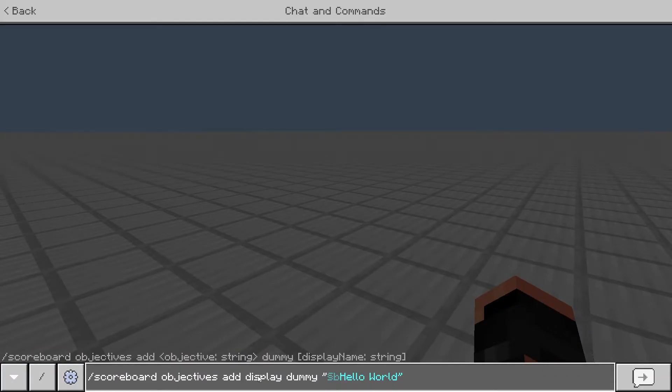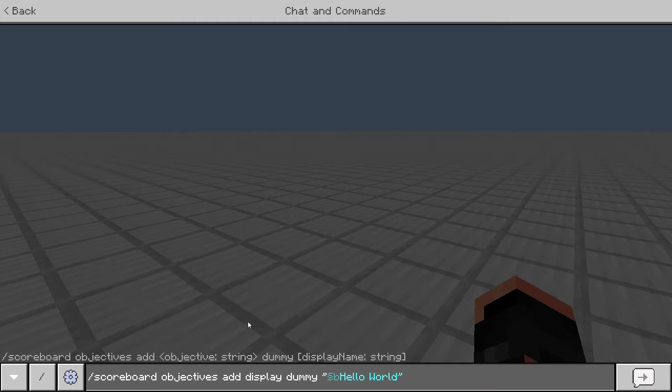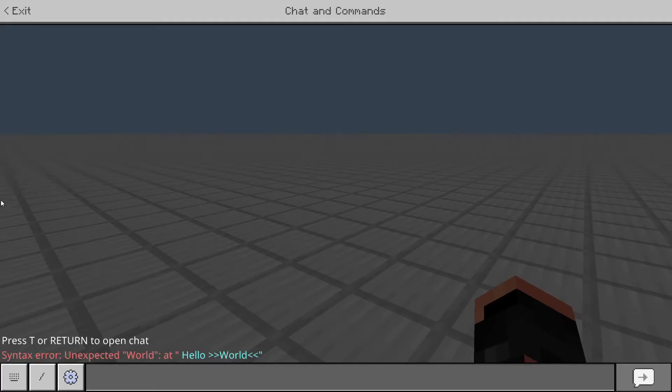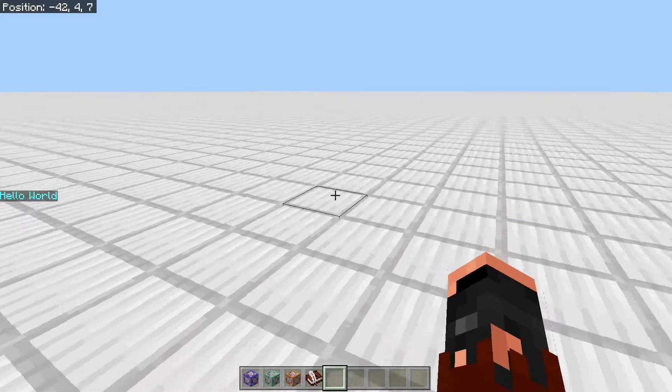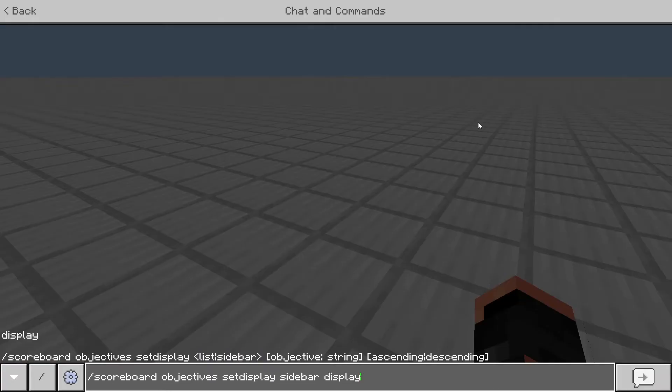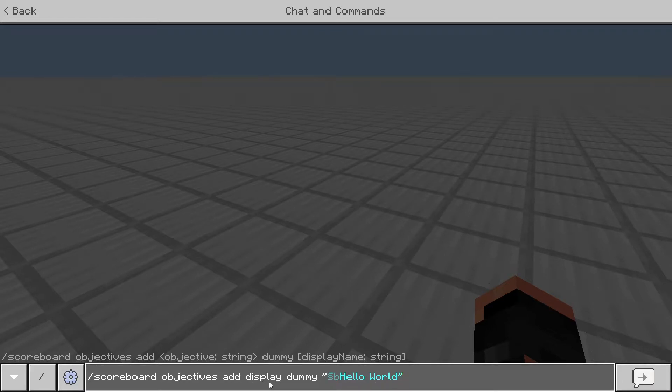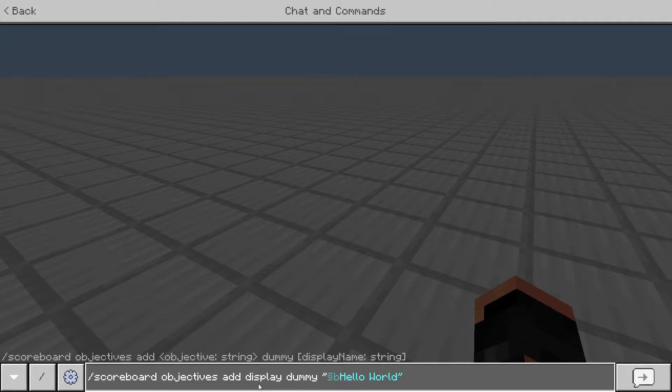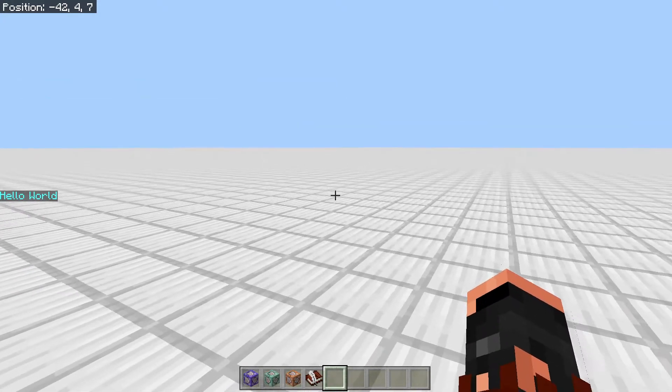So some people, when they do it, they'll just put the name of their scoreboard right here before dummy. That is, in my opinion, less efficient if it's going to be a scoreboard that you're going to be displaying on the side or in the pause menu like this. Because you're going to have to end up typing this out every time versus you could just type out display instead. So this is just to refer to it back when you're using commands, like if you want to add money to a player or however you want to use your scoreboard, versus this is just how it's being displayed so you don't have to type out this entire longer text here each time.